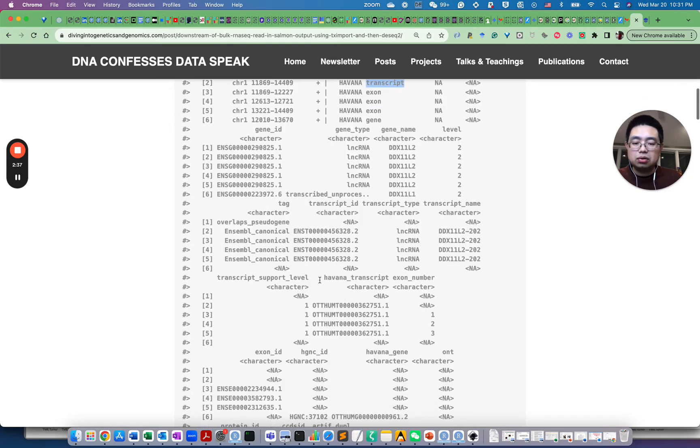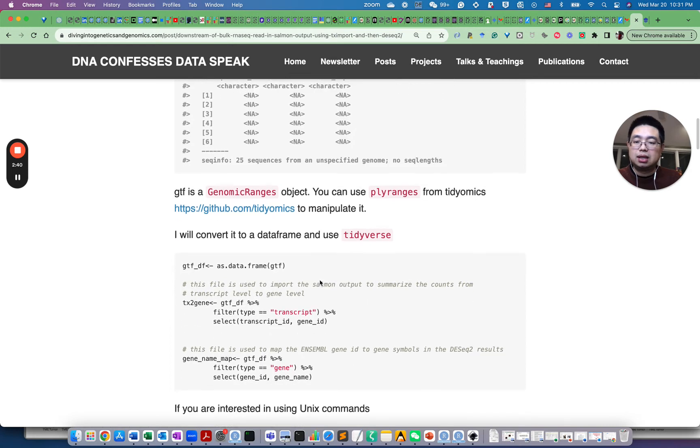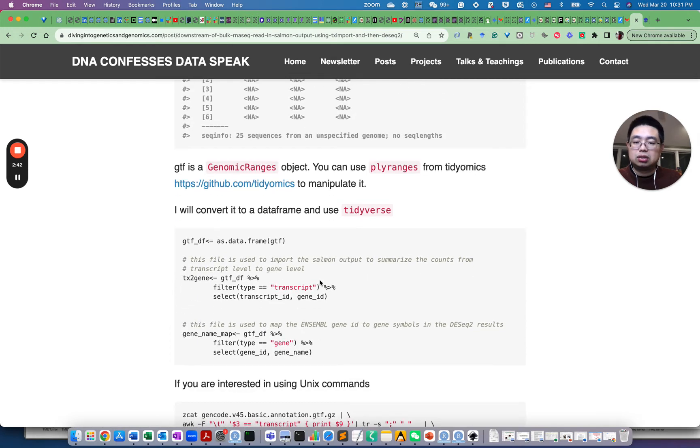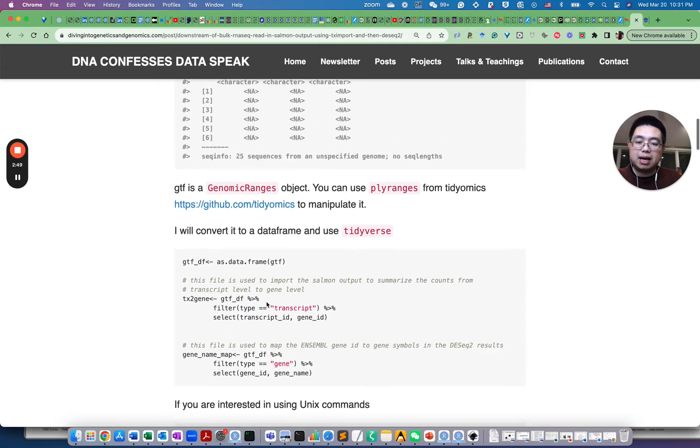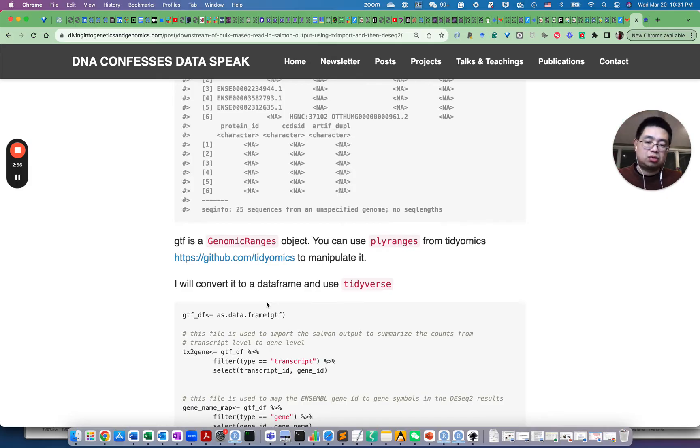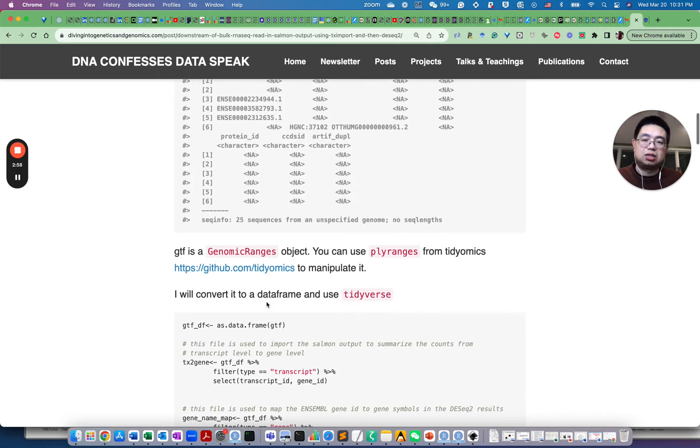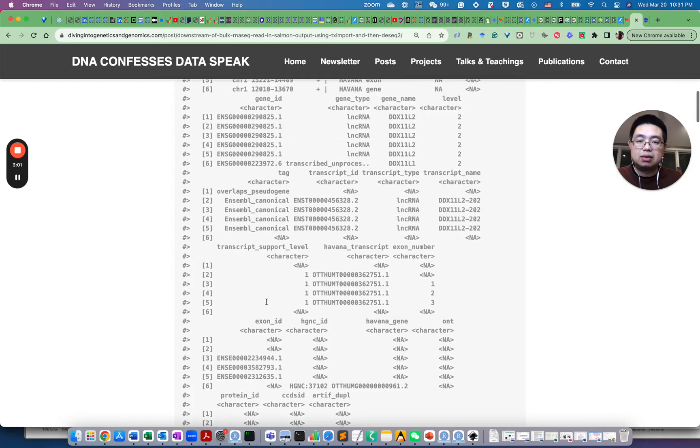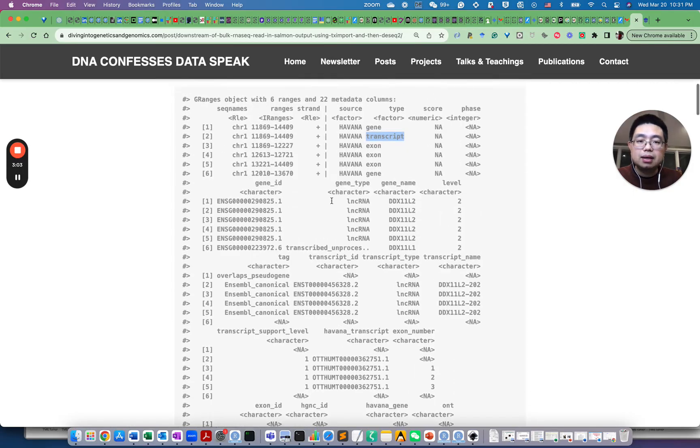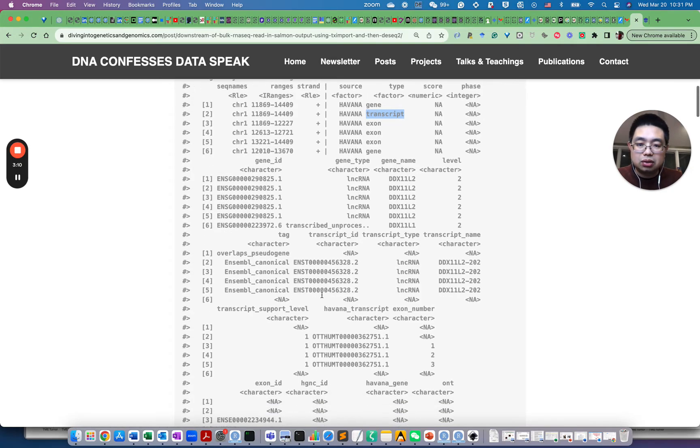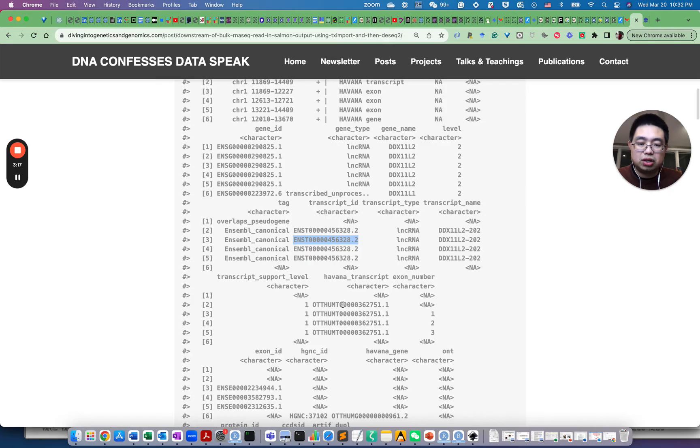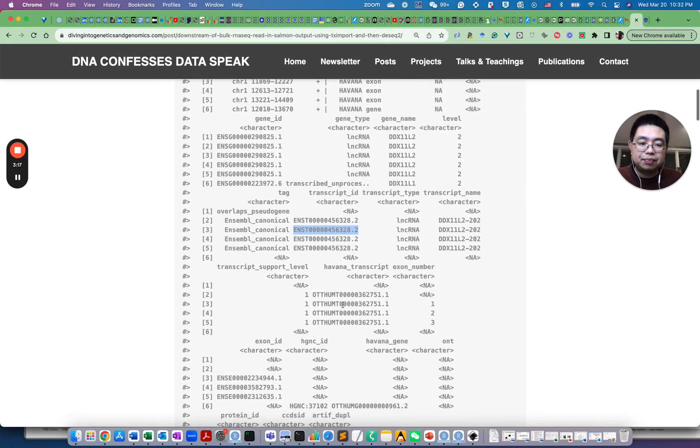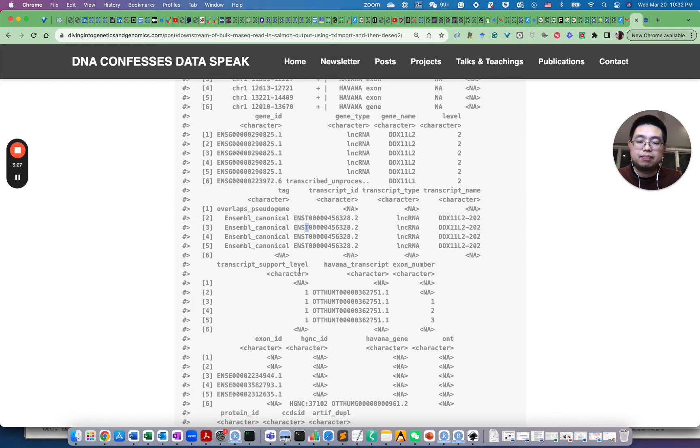It could be a gene or a transcript. For us, we need to actually filter them by transcript. Let's select the transcript ID and gene ID. Now, the TX to gene file needs two columns. The first column is the transcript ID and the second column is the gene ID. If you go up here and you will see, if you select type equals transcript, then you go to here, this is the transcript ID and then you also have the gene ID. It's here, so the gene ID is here. So you see ENSG, this gene ENST, so those are transcripts.